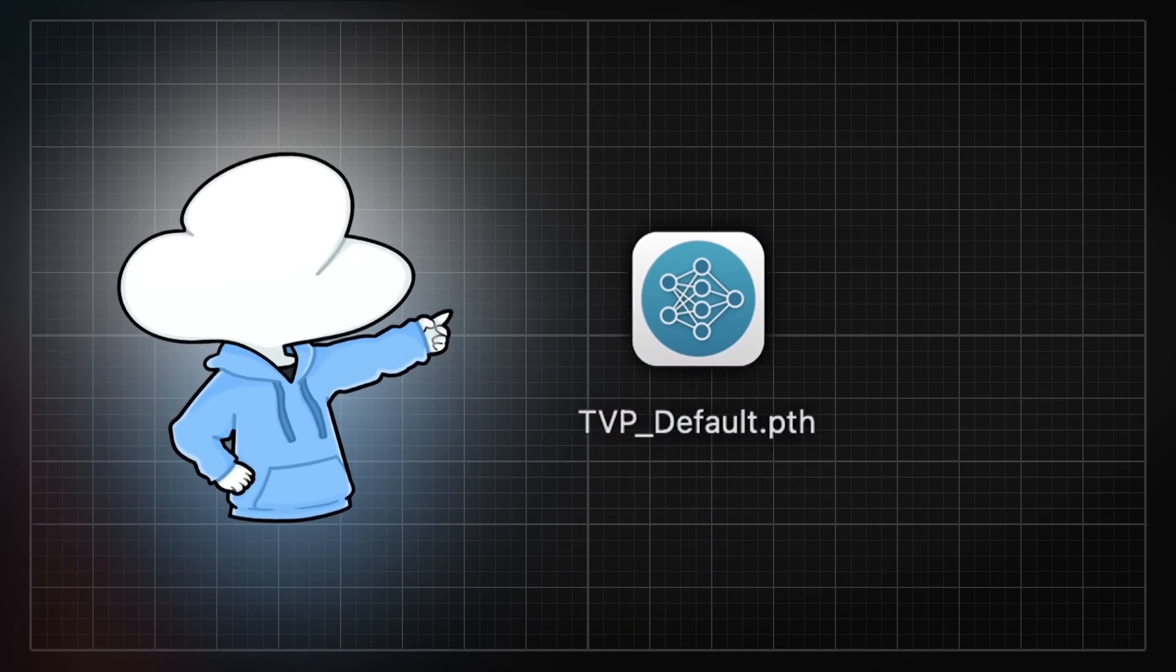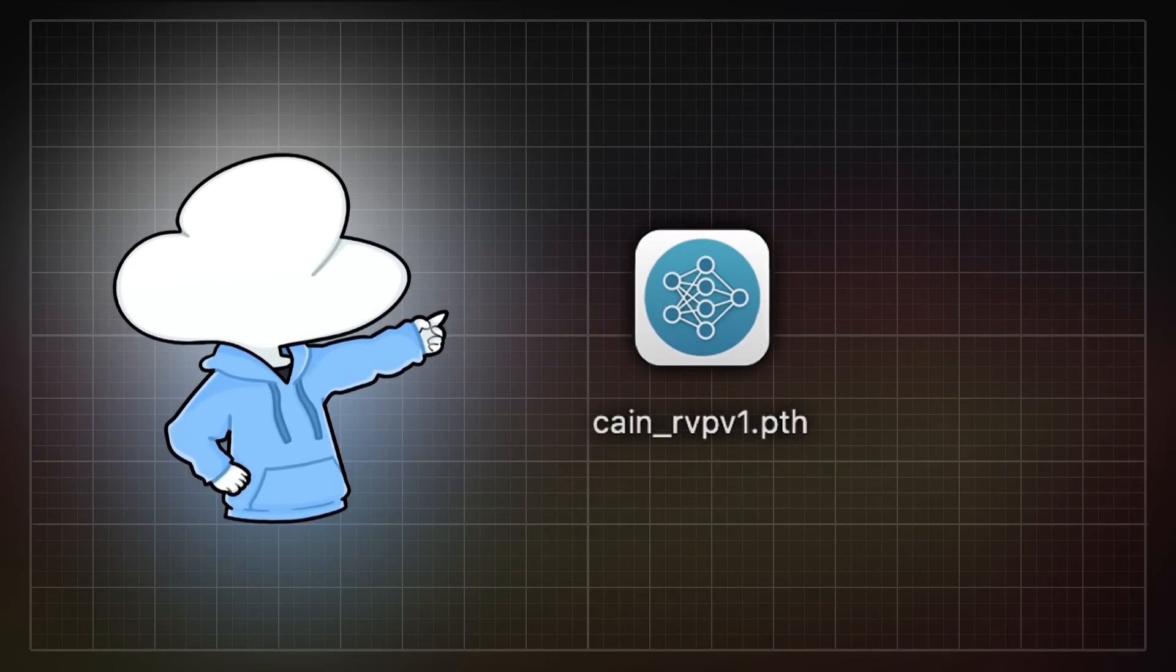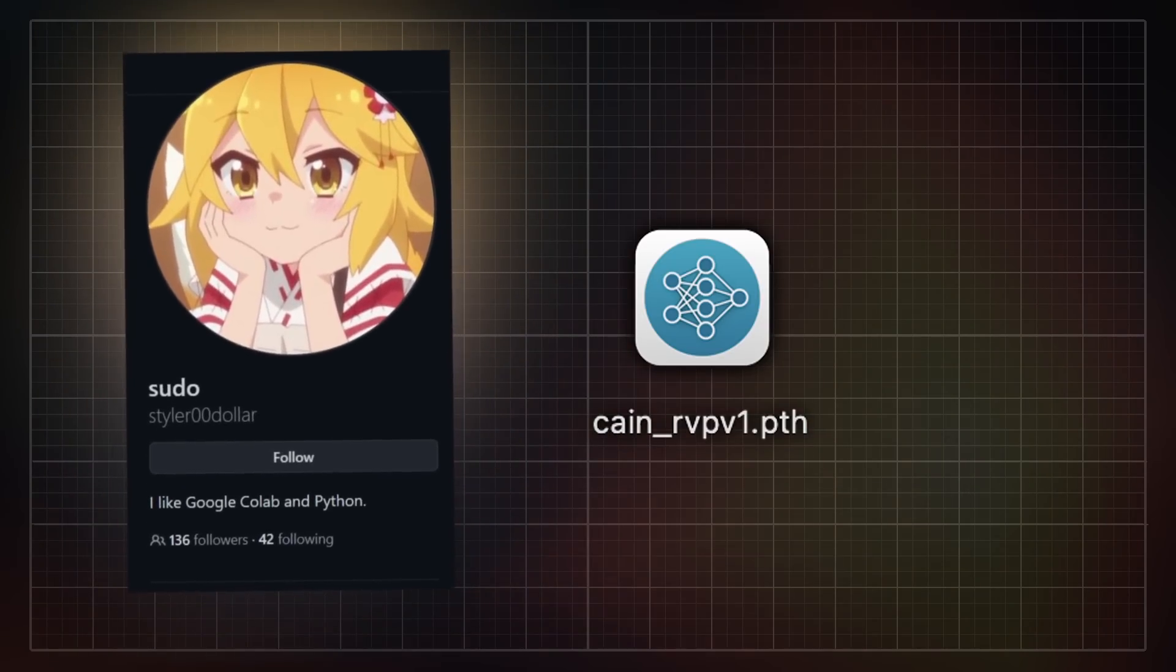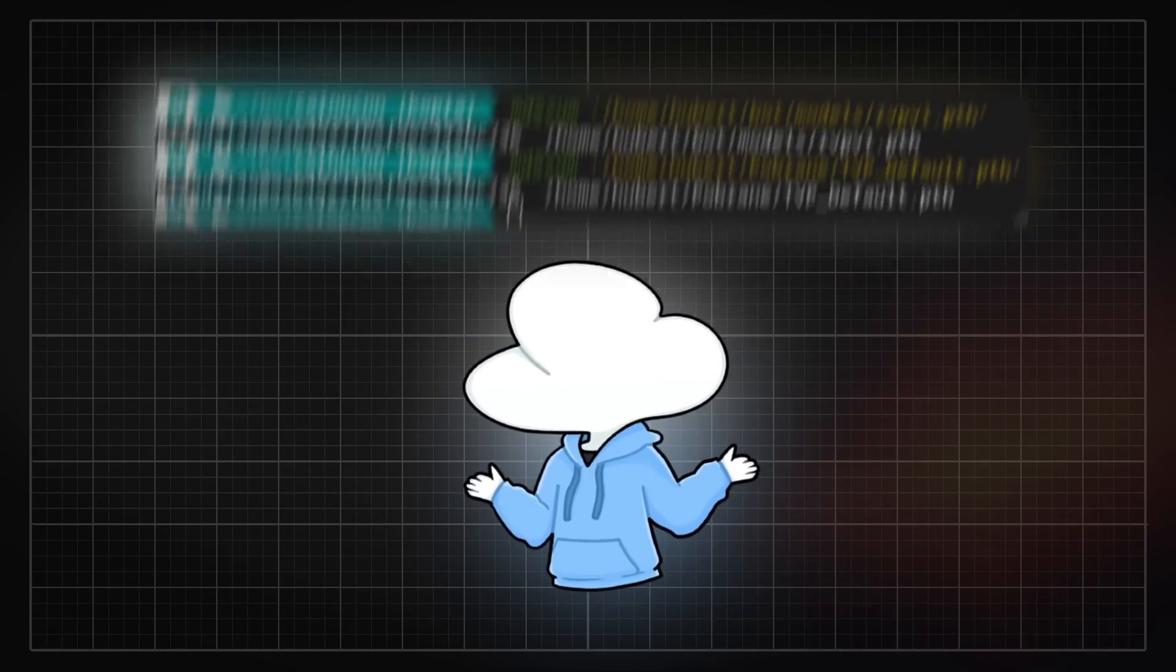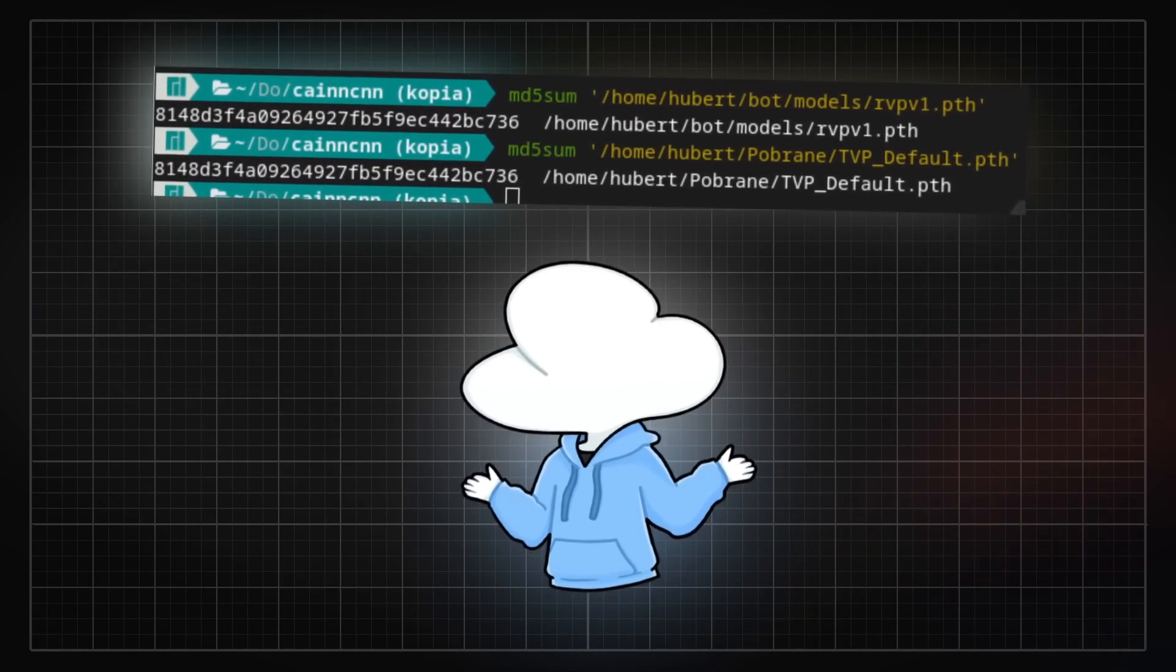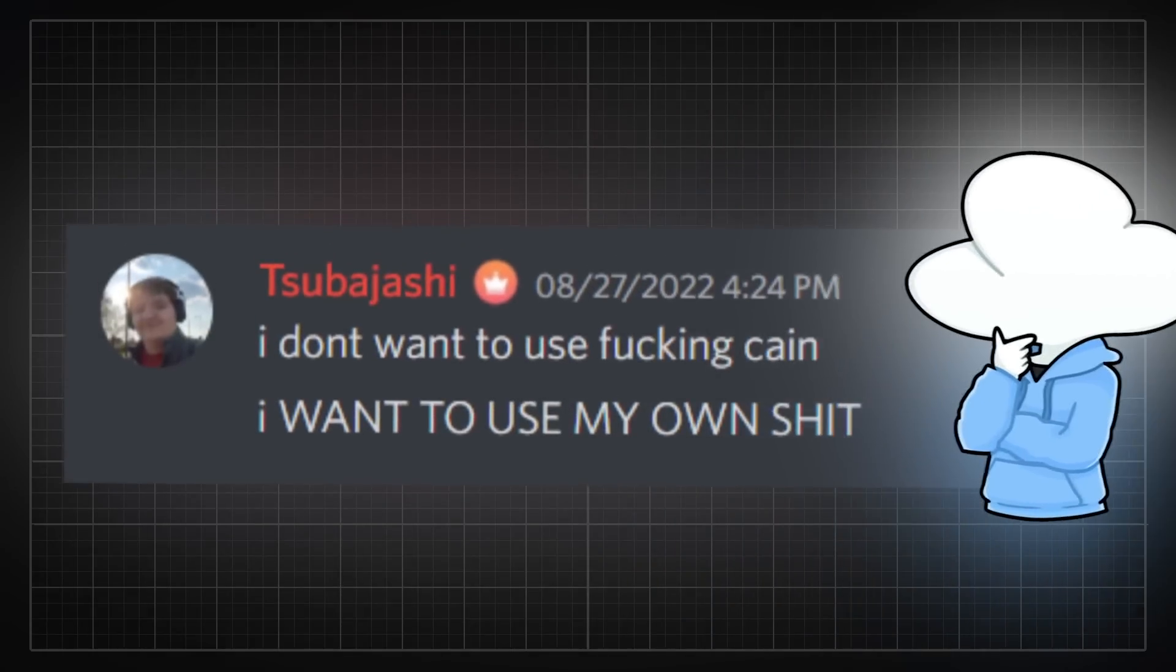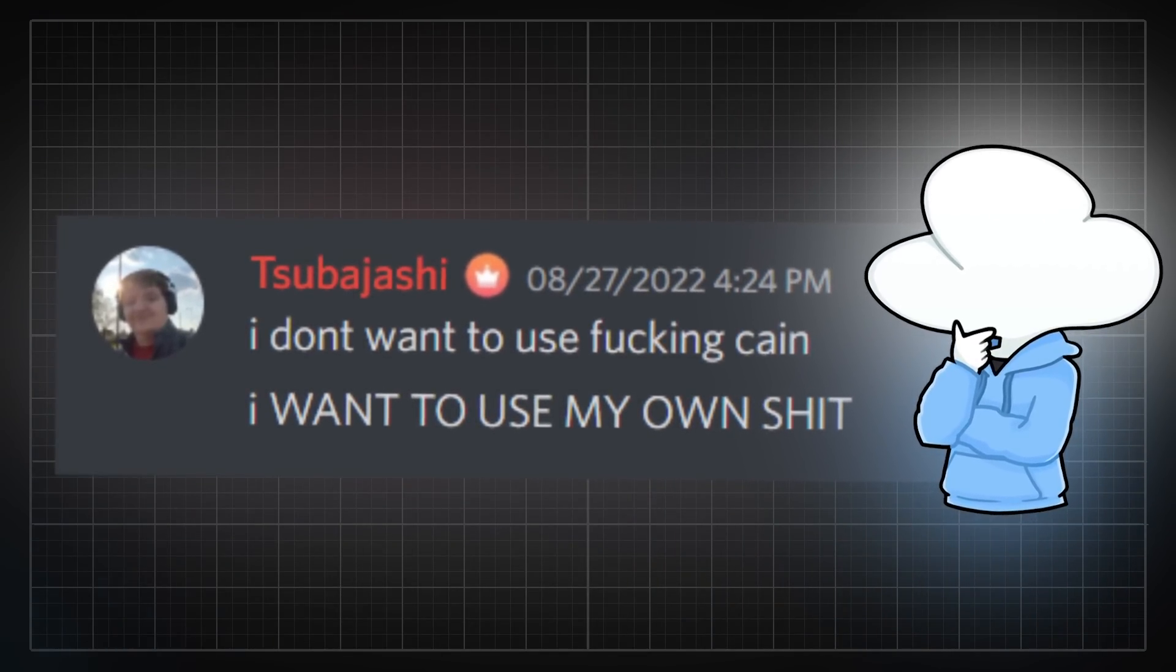By the way, as for the default TVP model, it is exactly the same as the RVPv1 Kane model made by Tsubo. This can be proven by examining the file's md5 hash. Well, this hasn't aged well, did it?